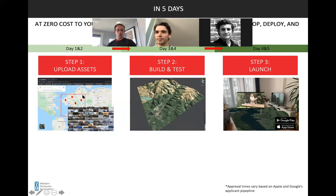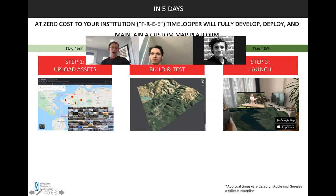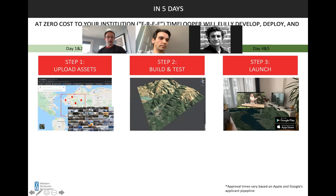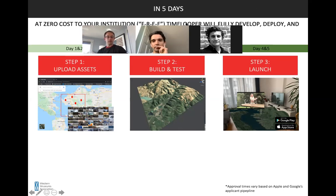Thank you everybody. We'll stay on until everyone is gone in case anybody changes their mind. We're more than happy to answer any questions, both as they relate to Time Looper products and to open-source and free platforms like Google, Facebook, and Vimeo. Just let us know however we can be helpful, and best of luck in these trying times. Thank you very much.